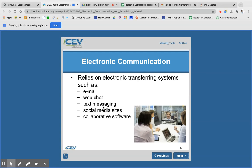We've got TikTok and all kinds of other things. Social media sites and then collaborative websites or collaborative software — for example, Google Docs is a place where you all can go in and work together on an assignment, and so that allows you to communicate electronically.